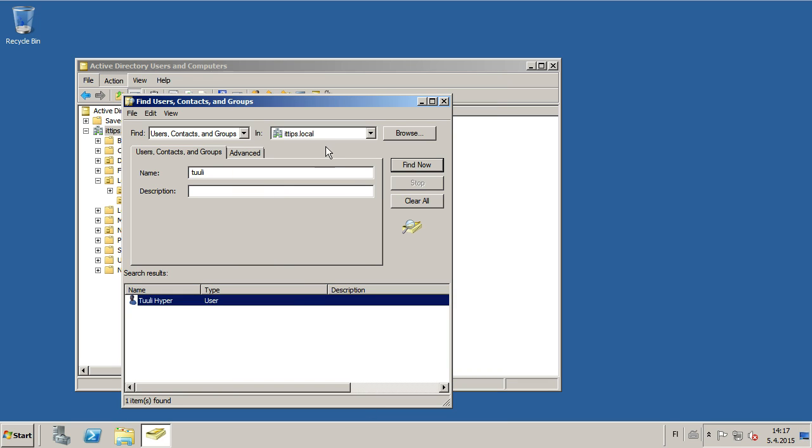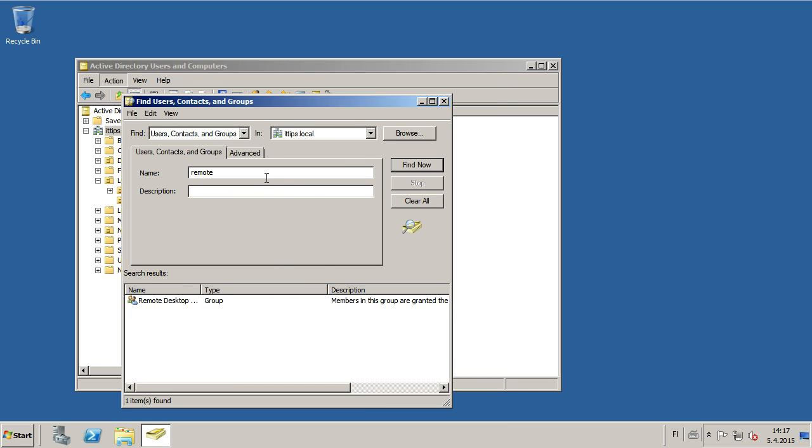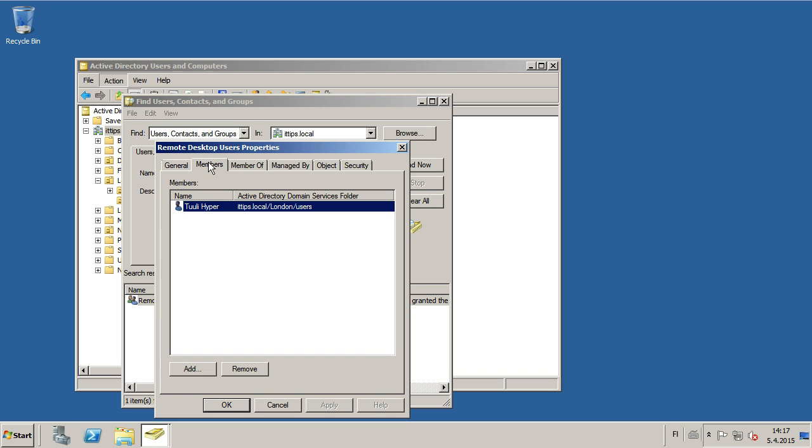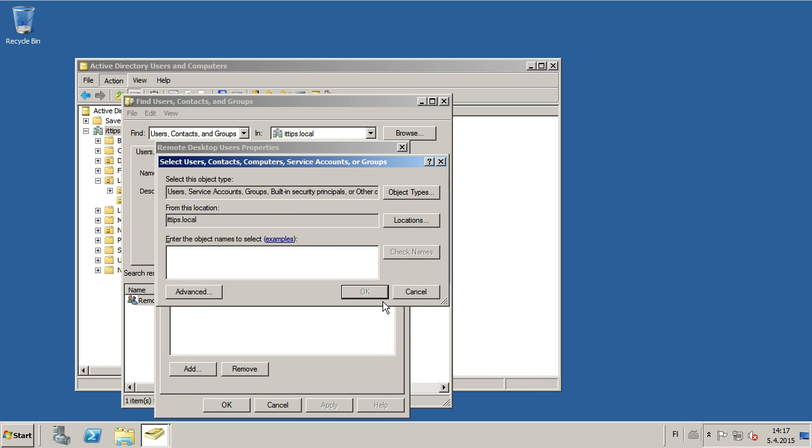You can also go to the Remote Desktop Group, go to Members, then Add, and then enter the Username.